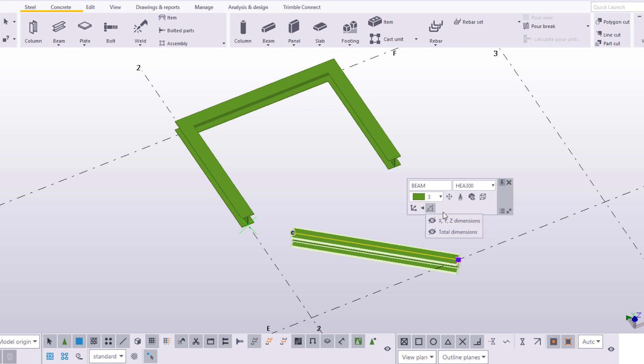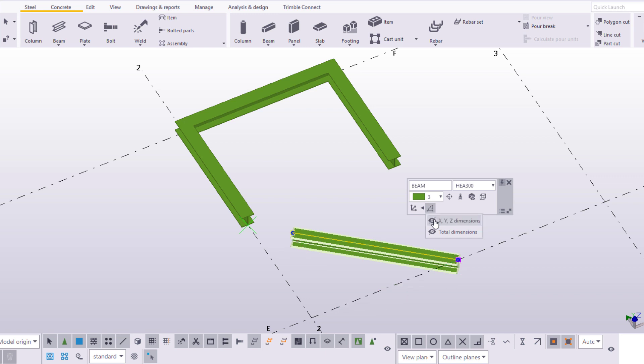The X, Y, Z dimensions option means that all orthogonal dimensions in the work plane directions X, Y, and Z are displayed. The total dimensions option means that only the total length is displayed.